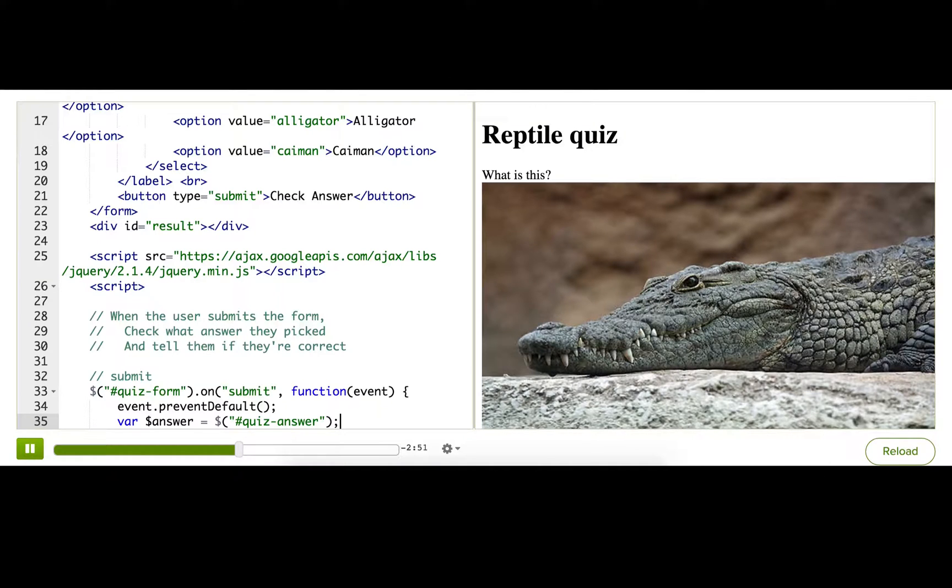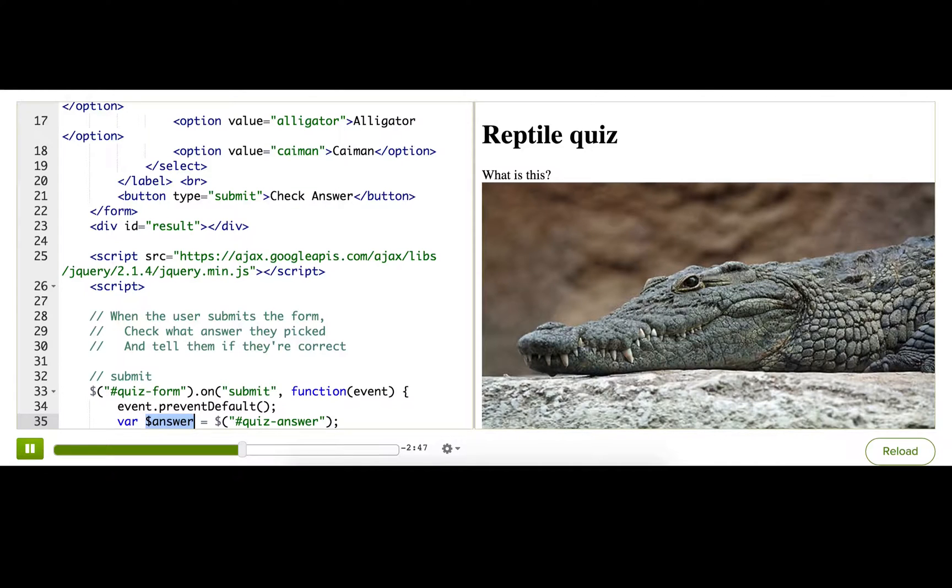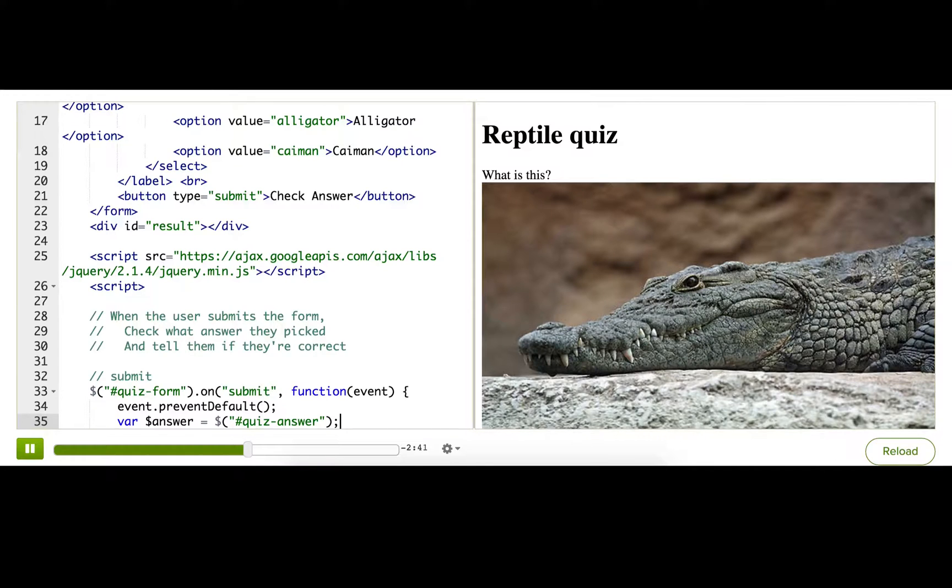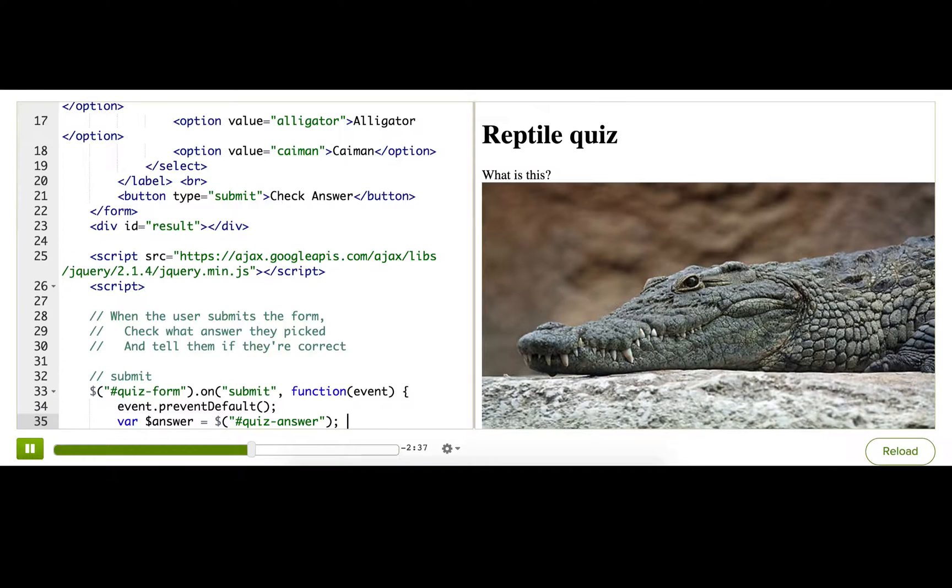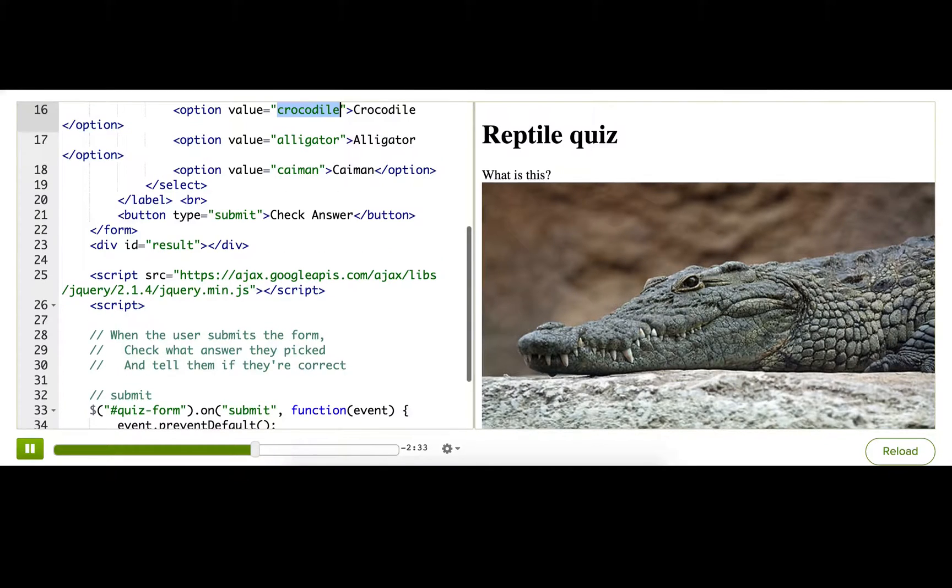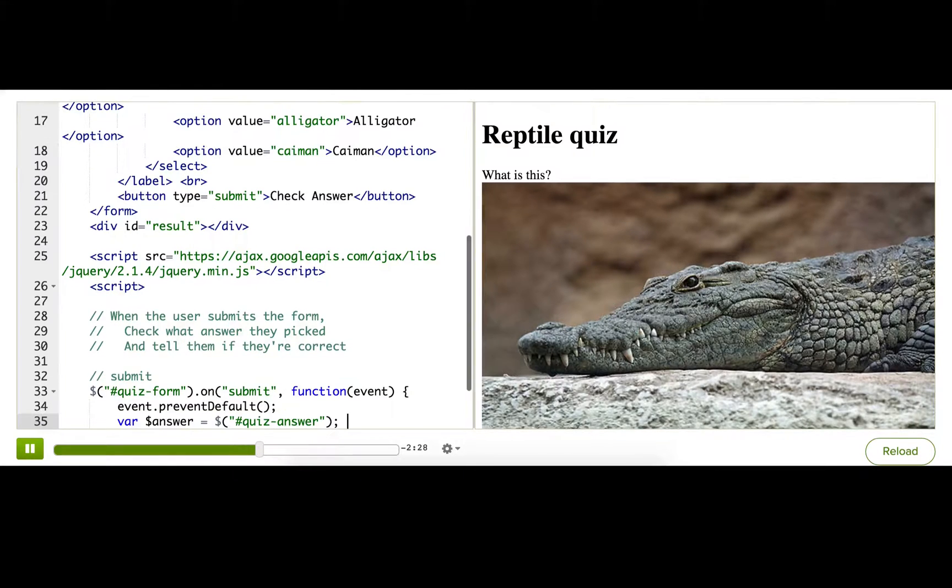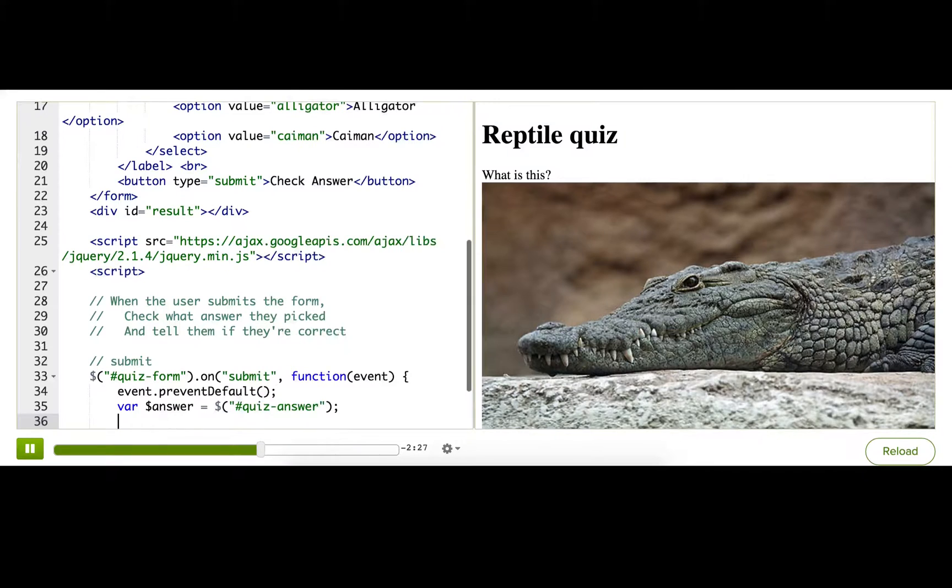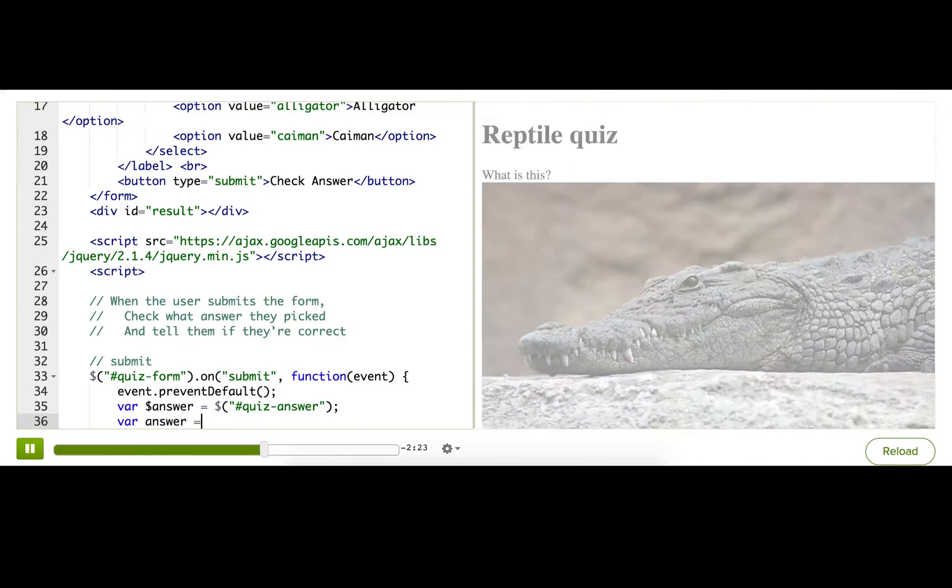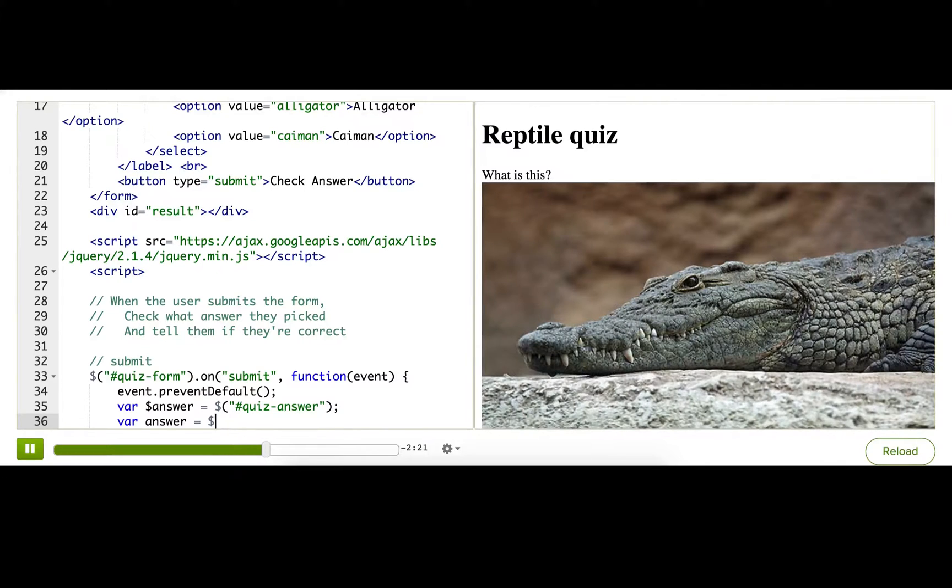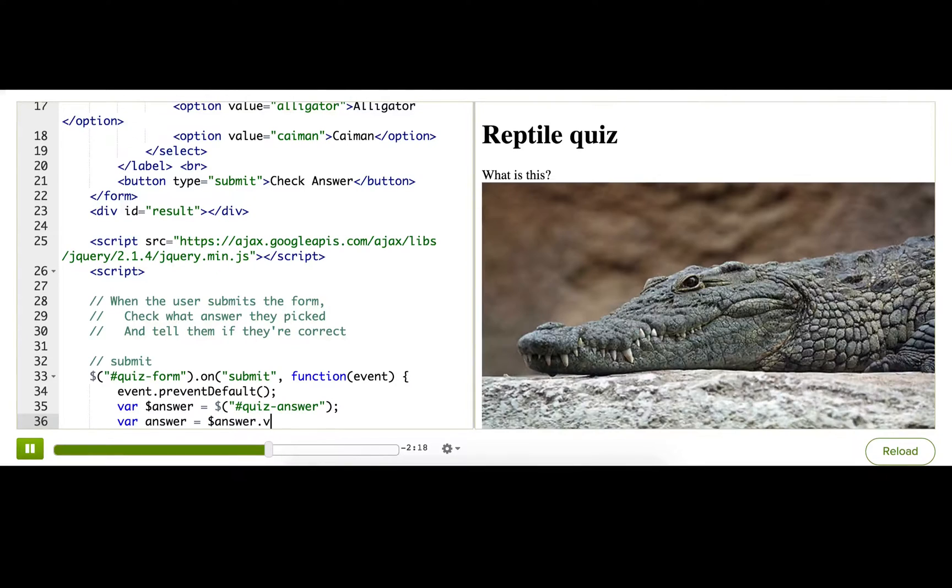It's storing the jQuery collection that has the select element inside of it. And what we actually are interested in is the string value that represents what option they've selected. So what we actually want is a variable that has crocodile, alligator, or caiman. So to get that value, we can get that, I'll make another variable.